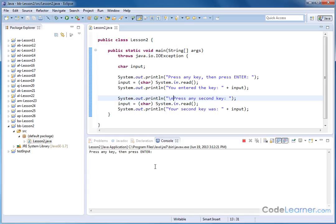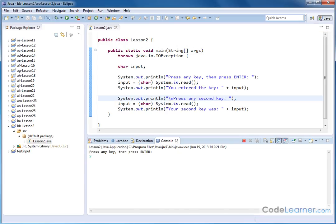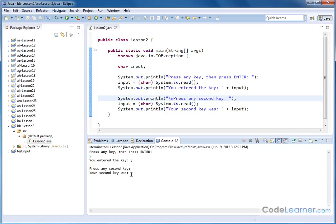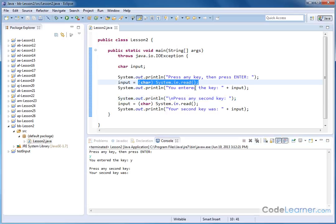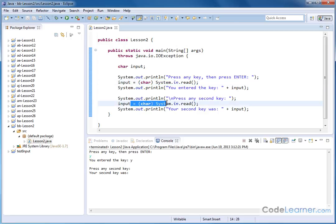Let's save and run it. Press any key then enter — I'll put a Y and hit enter. Watch carefully what happens. It says 'you entered the key Y,' then immediately 'press any second key,' and it doesn't even really wait — it says 'your second key was' and it's basically blank. This is not how we expected the program to flow. We expected system.in.read to stop and wait for keyboard input each time, but that isn't what happens. This is exactly the kind of gotcha I'm talking about.